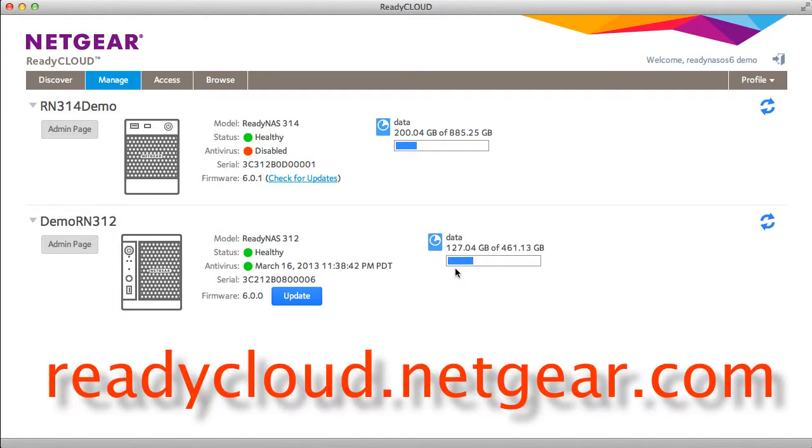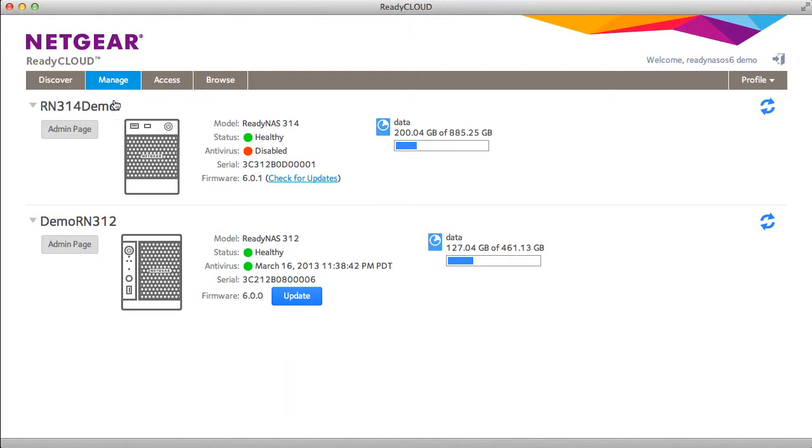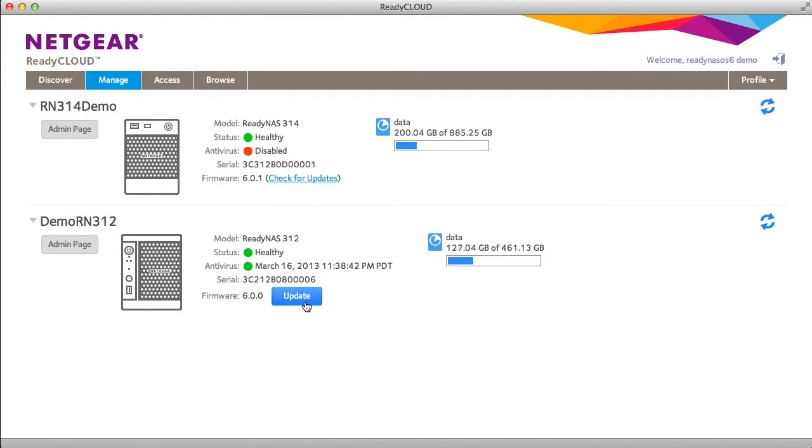From readycloud.netgear.com you can manage your existing ReadyNAS devices. You can cross-launch your local admin page to set up advanced configuration, check on the basic health of your unit. If firmware updates are available the update button will appear. You can also manually check for firmware updates, and there's some basic information on capacity utilization.